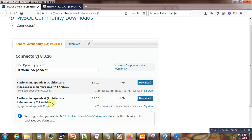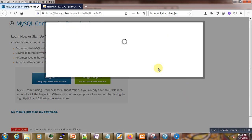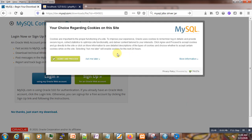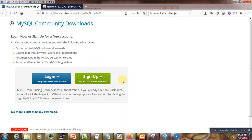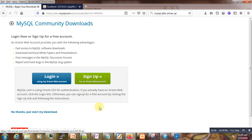We are presented with two options depending on the type of compressed file we want. We want a zip file, so we select the second option and download it. We are presented again with policy agreements — click 'No thanks, just start the download'. You can see the download starting and our file will be ready shortly.